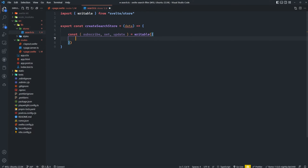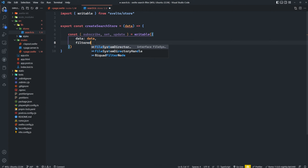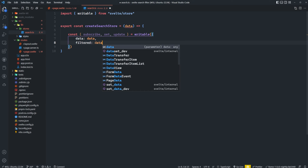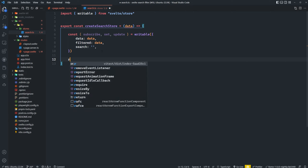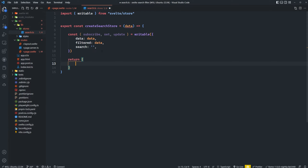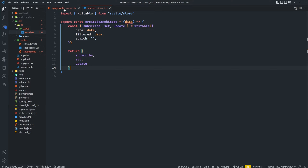We're creating a new writable store and it's going to be an object. The first thing in this object is data, which equals data. Then we're going to add another property called filtered, and its value by default is also going to be data. Then we have a property called search, which is going to be an empty string by default because nothing is being searched yet — we have to wait for the user to actually search for something. And then all we're going to do is return subscribe, set, and update.